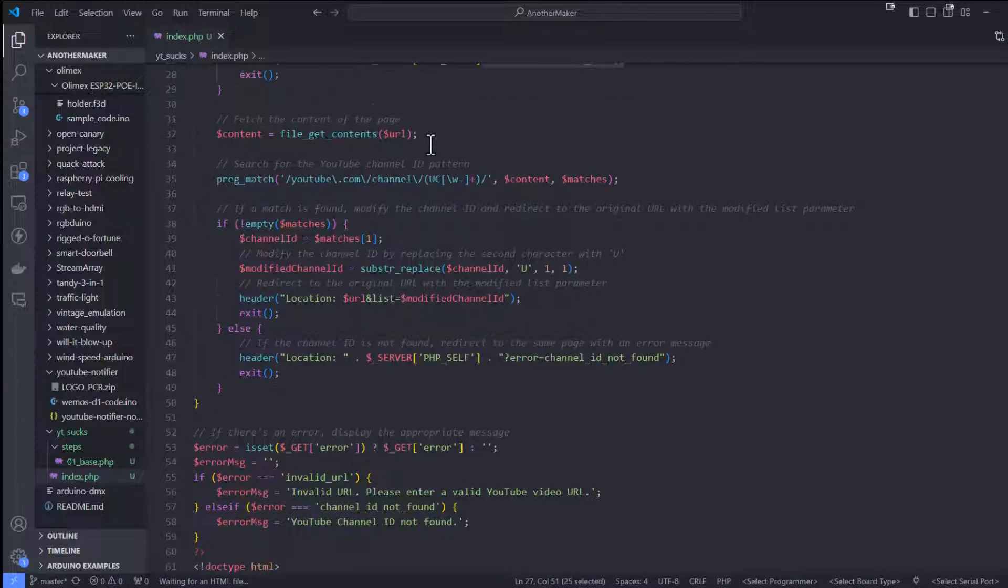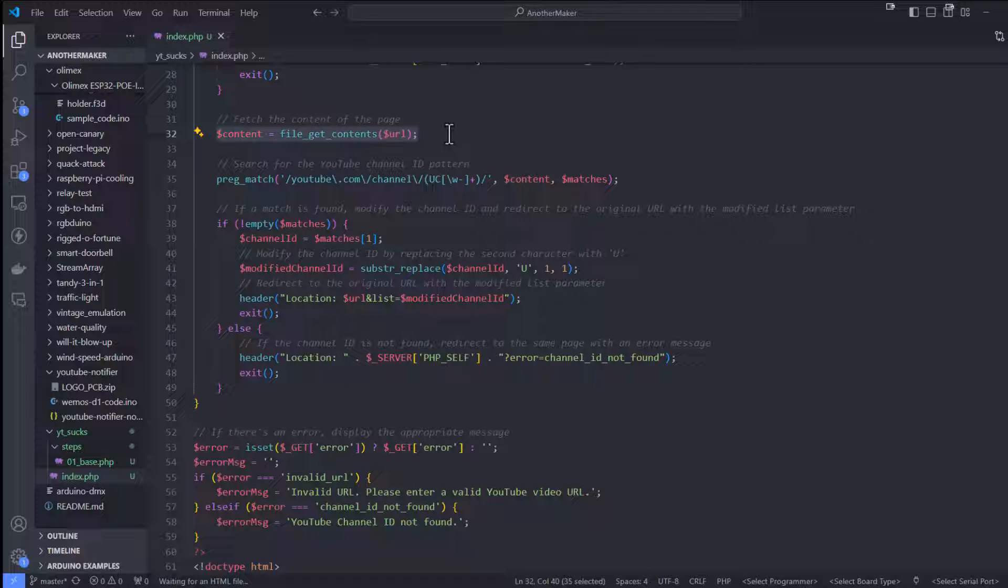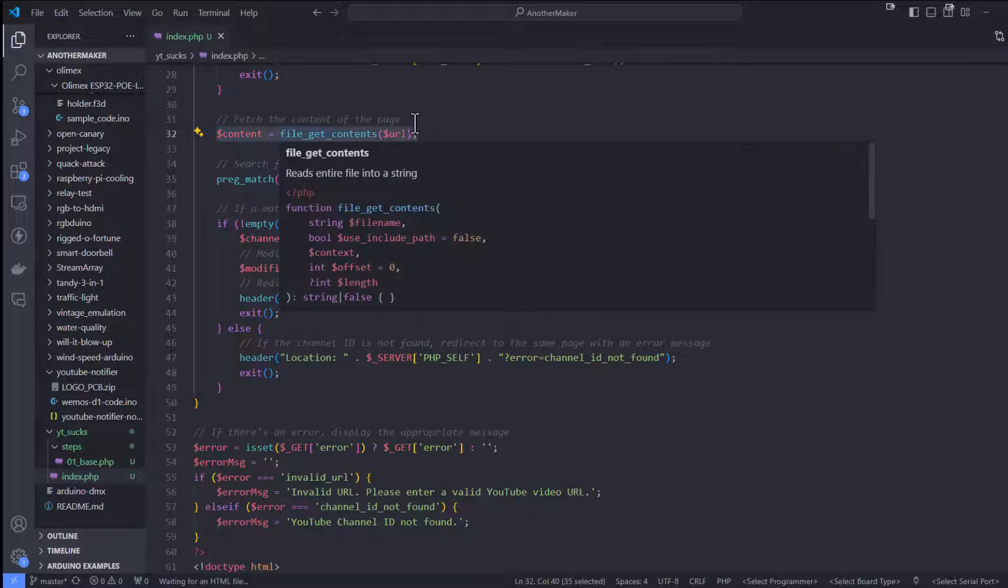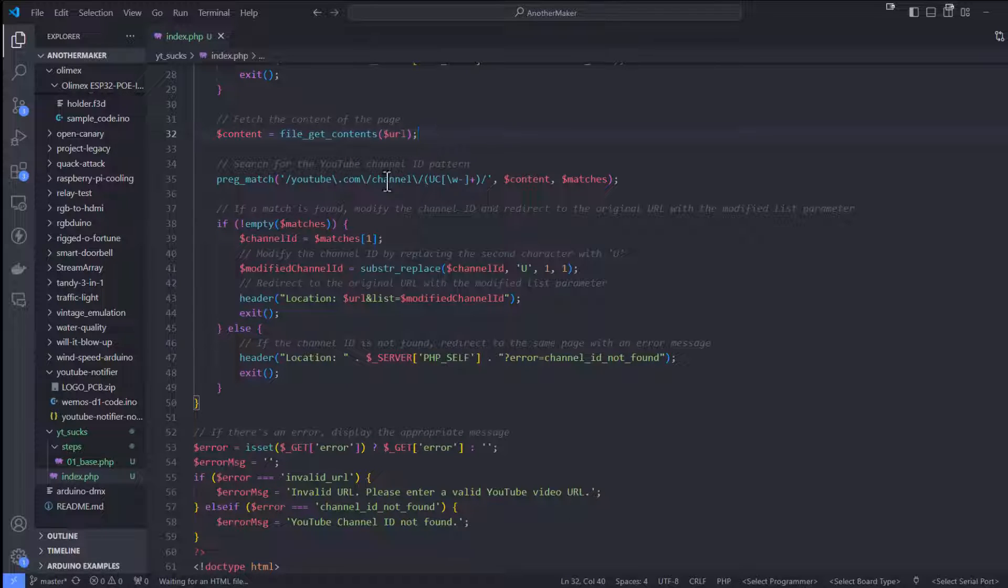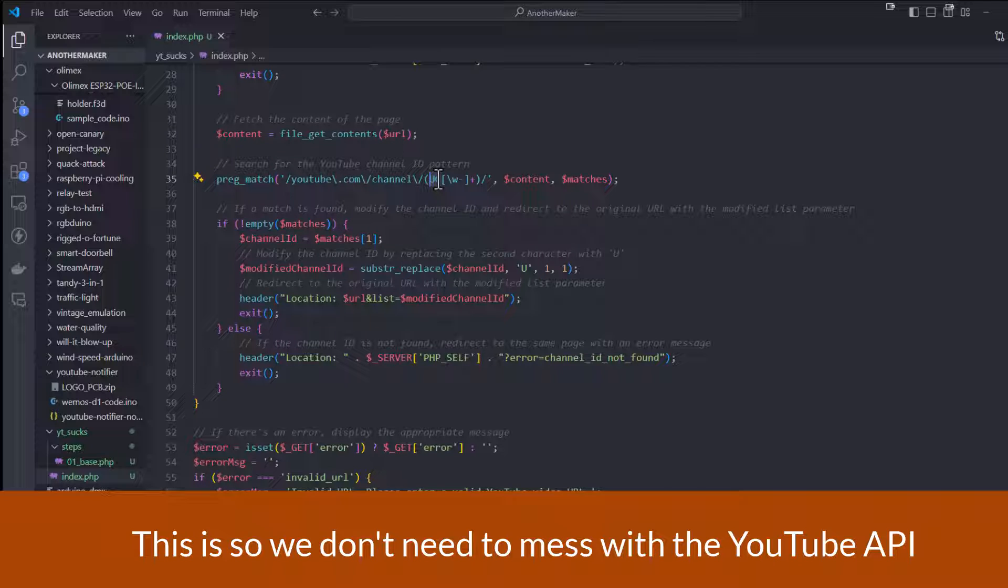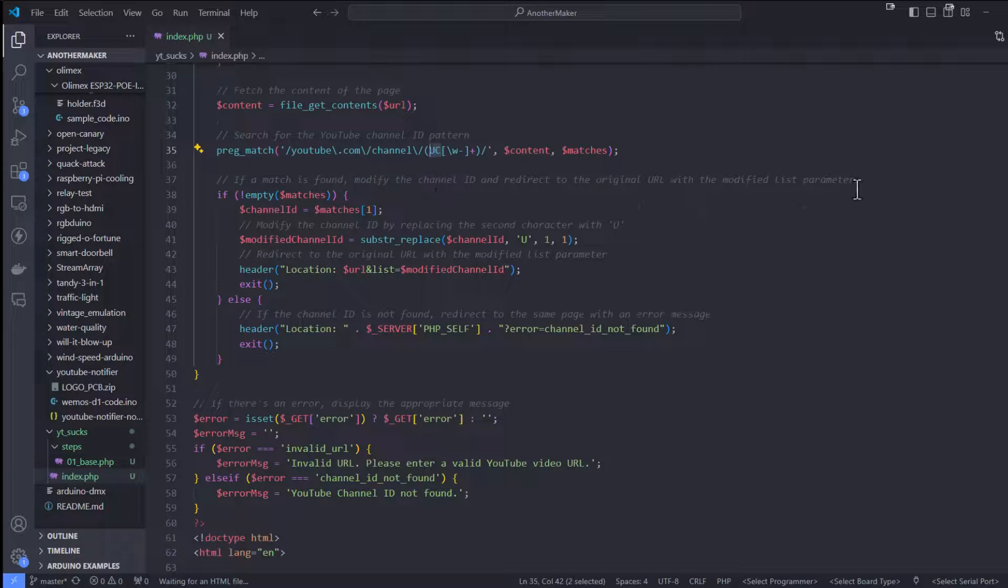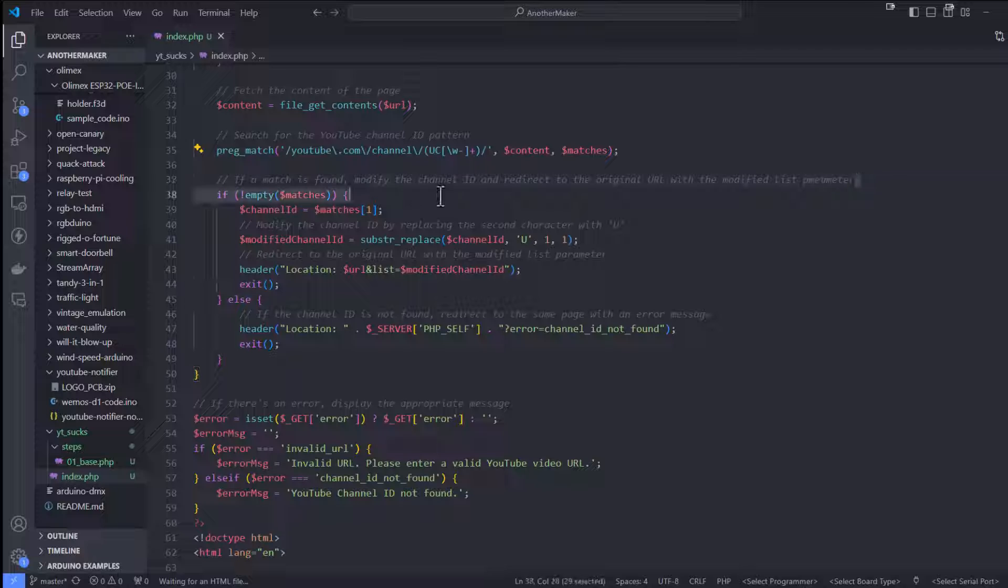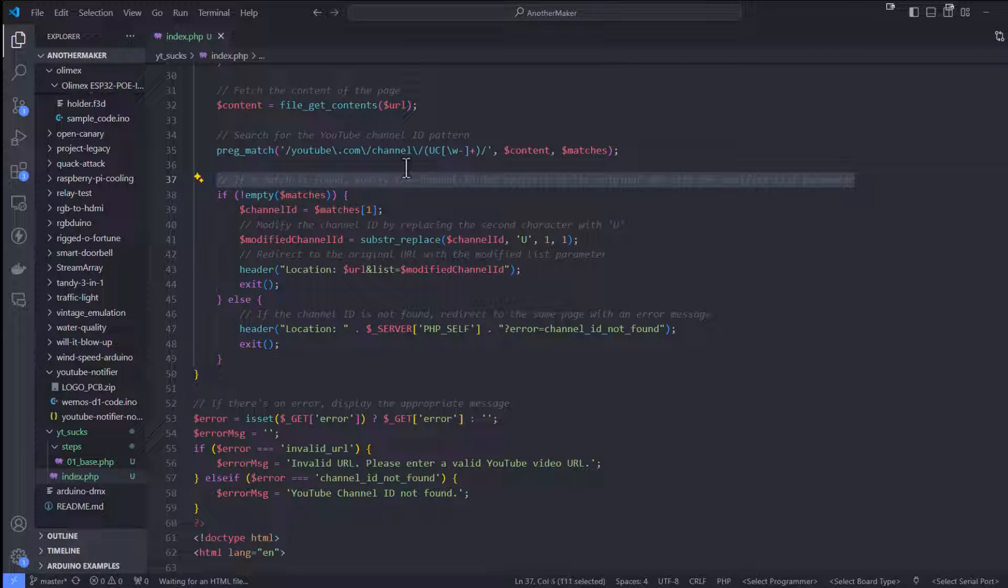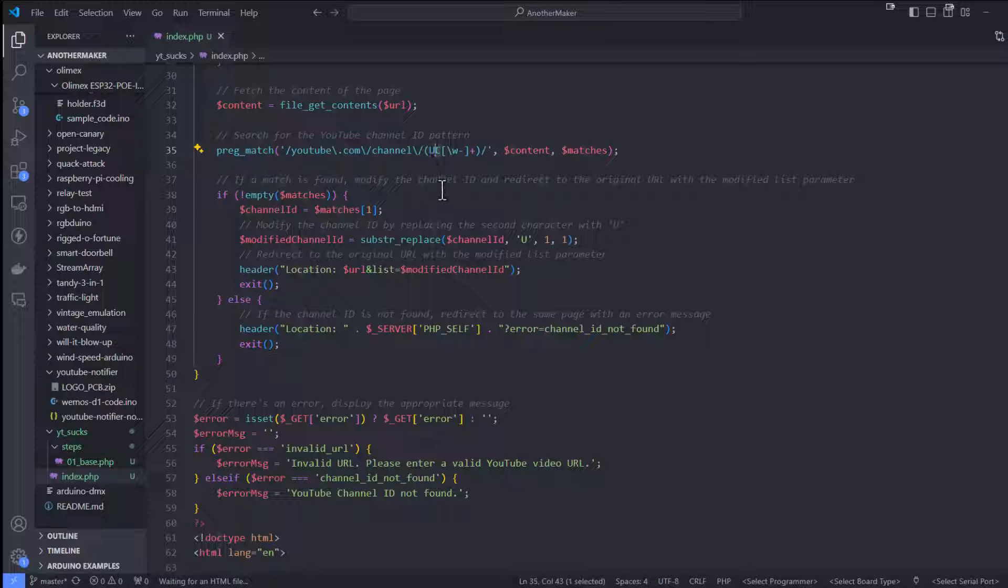What we're actually doing is grabbing the YouTube page itself. We're going to fetch the entire YouTube page, and what we're doing is looking for YouTube channel UC in the actual HTML of the page. That's how we're going to get the actual channel ID. Now, if we find it, what's a little weird is that in order to generate that play all, we need to replace this UC with UU. You can see we're going to do that right here.